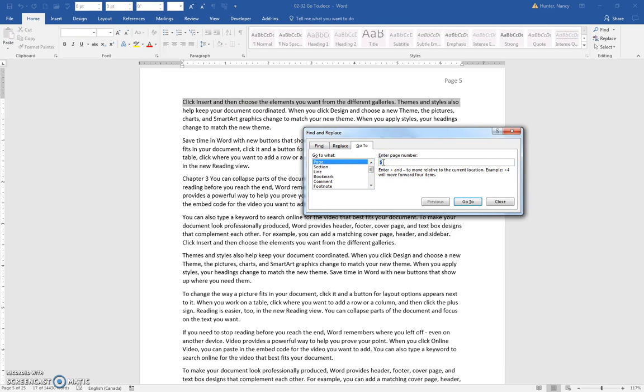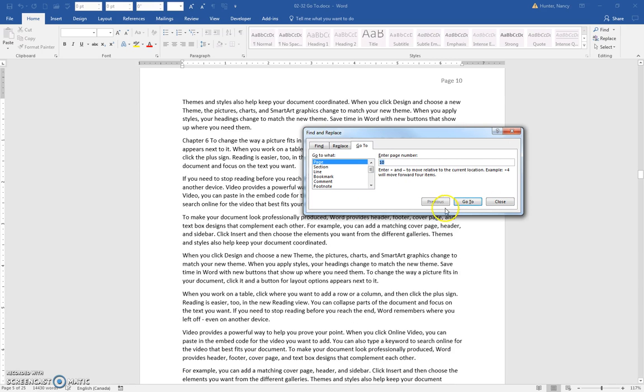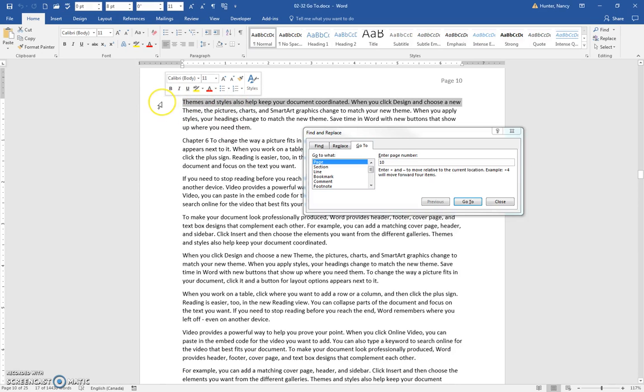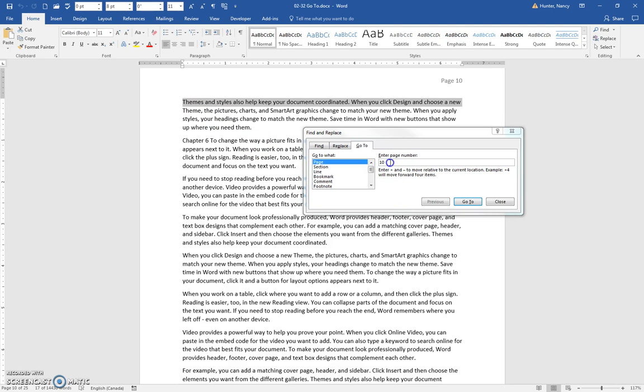So click in here, type 10, press the Go To button, and again, click on the margin to select the first line, turn it red. Okay, so each time we're going to page 15 and 20. Each time it's the same pattern.